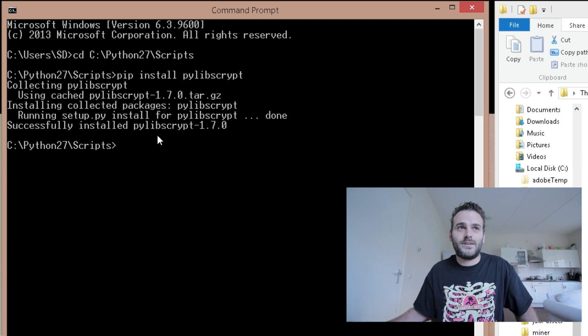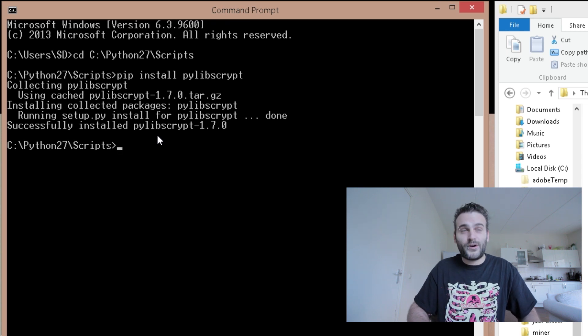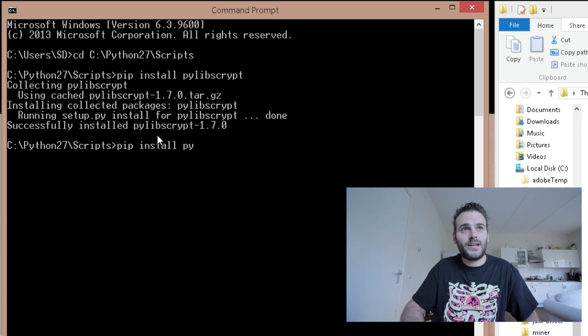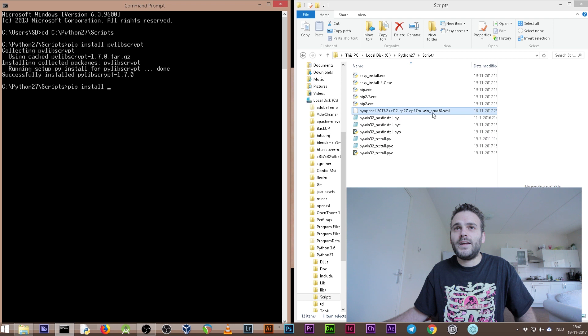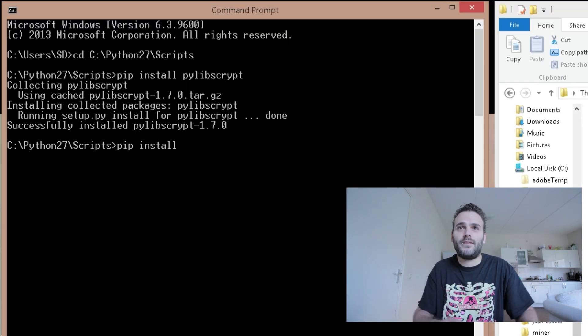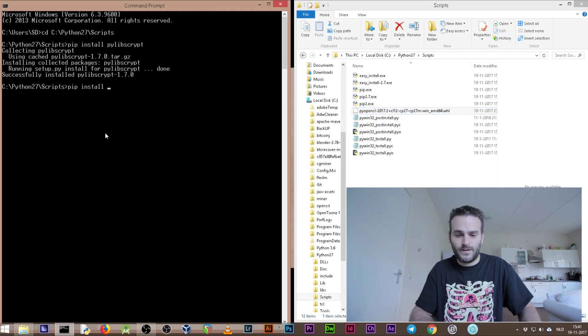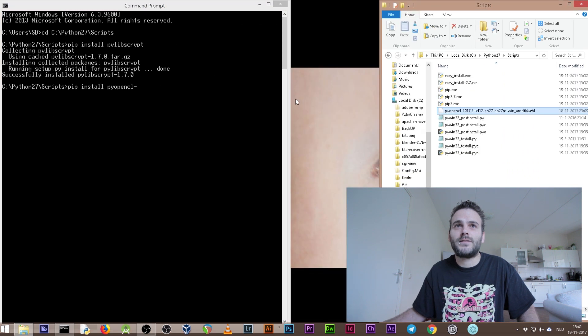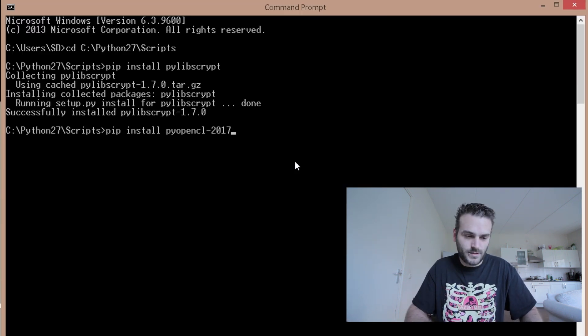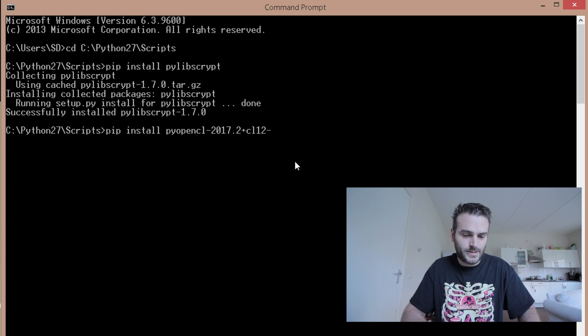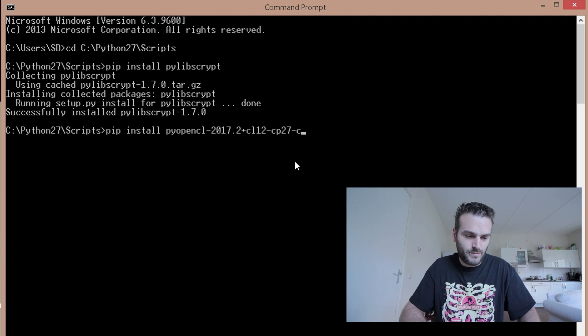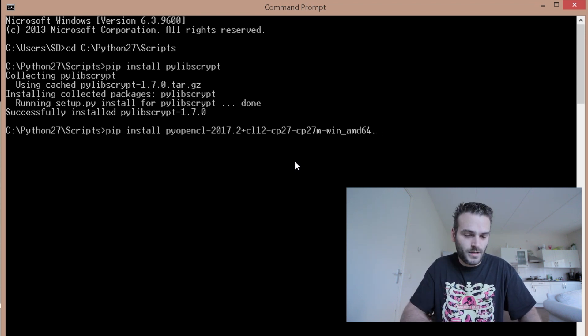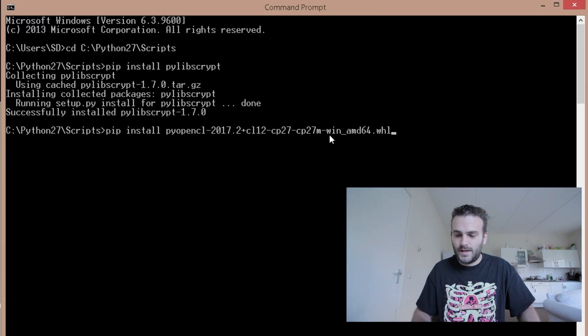The next thing we have to install is a harder one to install. So you can press the arrow up and then you get previously typed things. As you see arrow up down. Let's remove pylibscript. And now we have to install this file here - this long name. And it's not fun to do but we need to write it down here, the same name as this file. So write down pyopencl. I'm going to adjust my screen a little bit. dash 2017.2 plus cl12 minus cp27 minus cp27m minus win underscore amd64.whl. So did I write it correct? Enter.